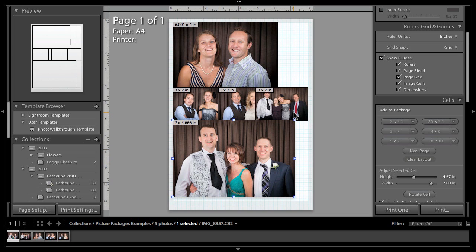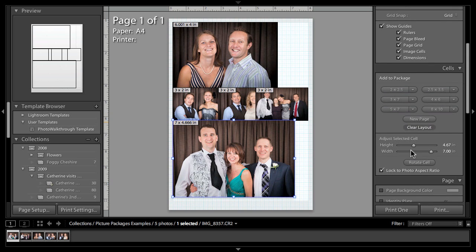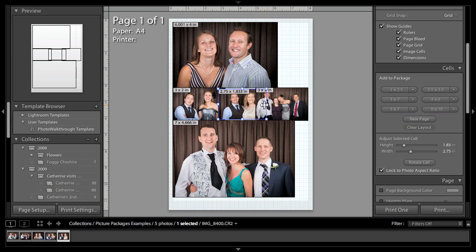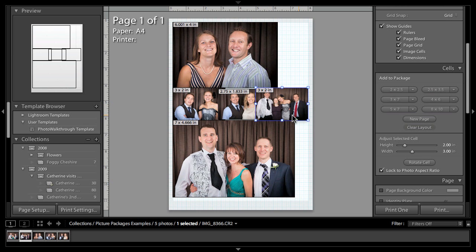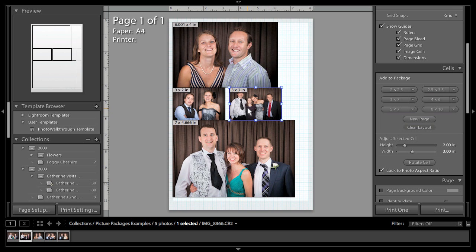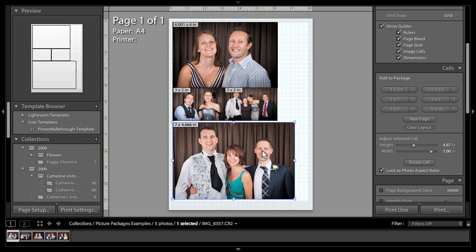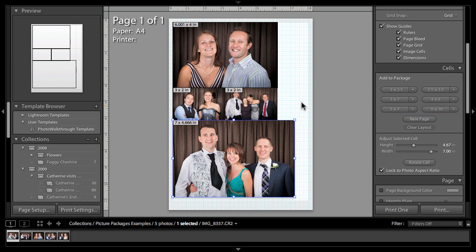As you can see here in the cells section, we haven't actually got that auto layout feature, so you will now need to go in and either manually resize these pictures or alternatively delete one and move things around yourself. They do still snap nicely to guides and you can still lay things out the way you want to, but you don't have that auto layout option that you do with the picture packages feature.